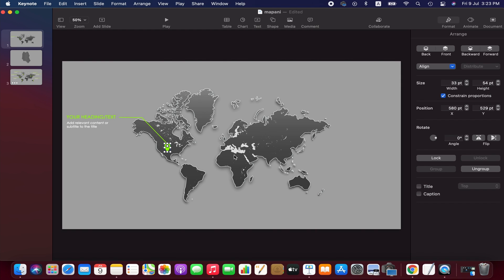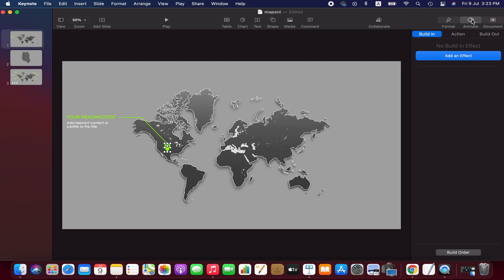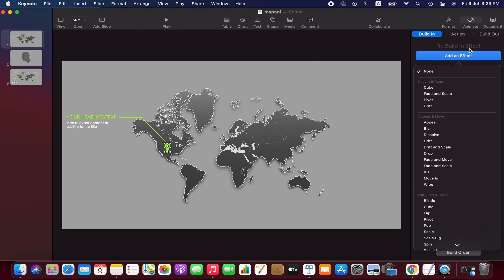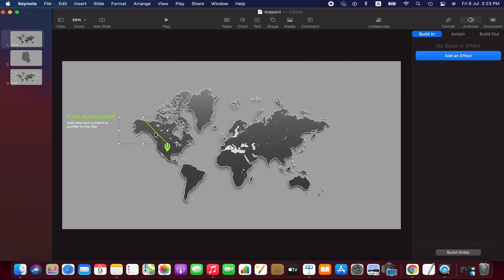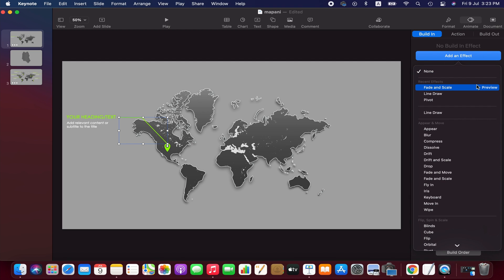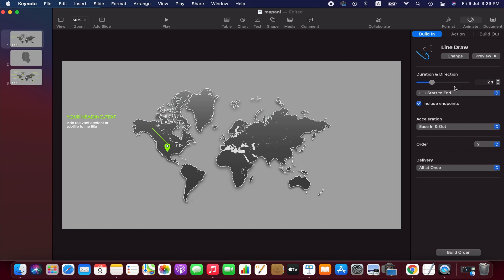We select our first element, location pin, and go to the animate menu. Here select the fade and scale animation and adjust the duration and scale. And then we select line draw animation for the line and decrease the duration to one second.